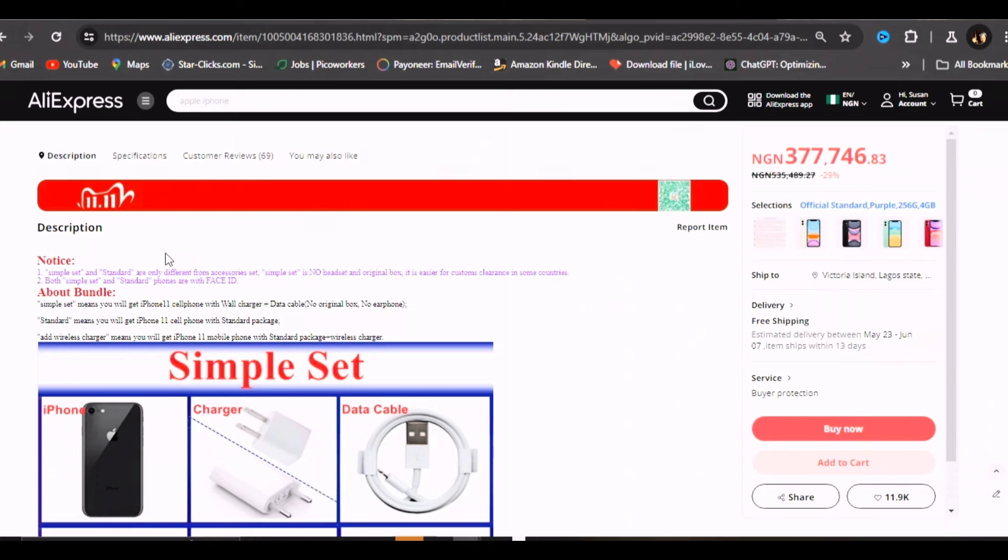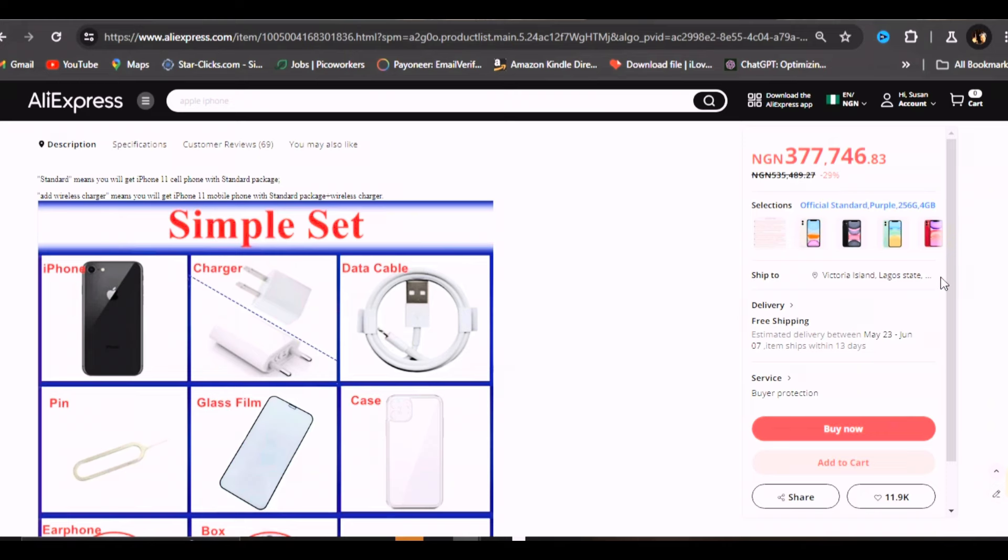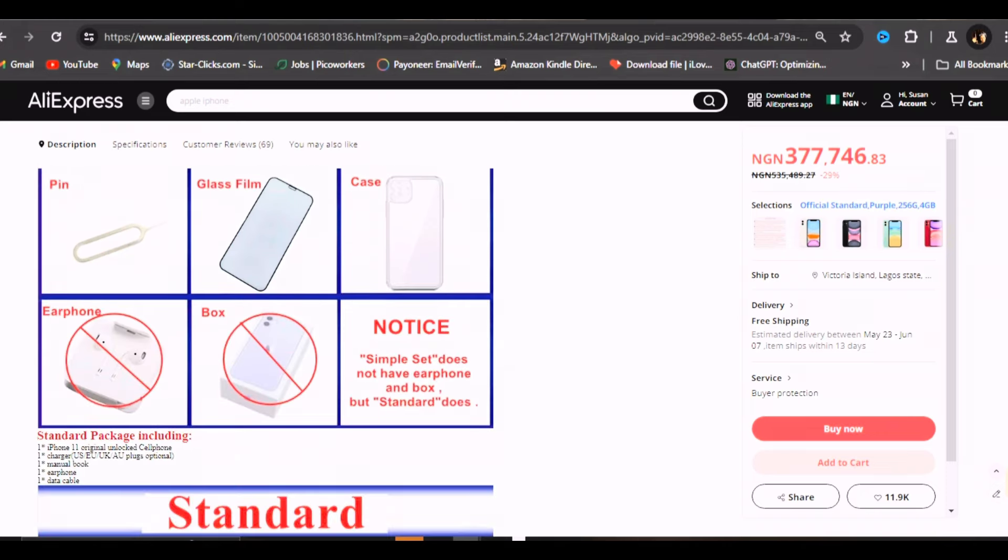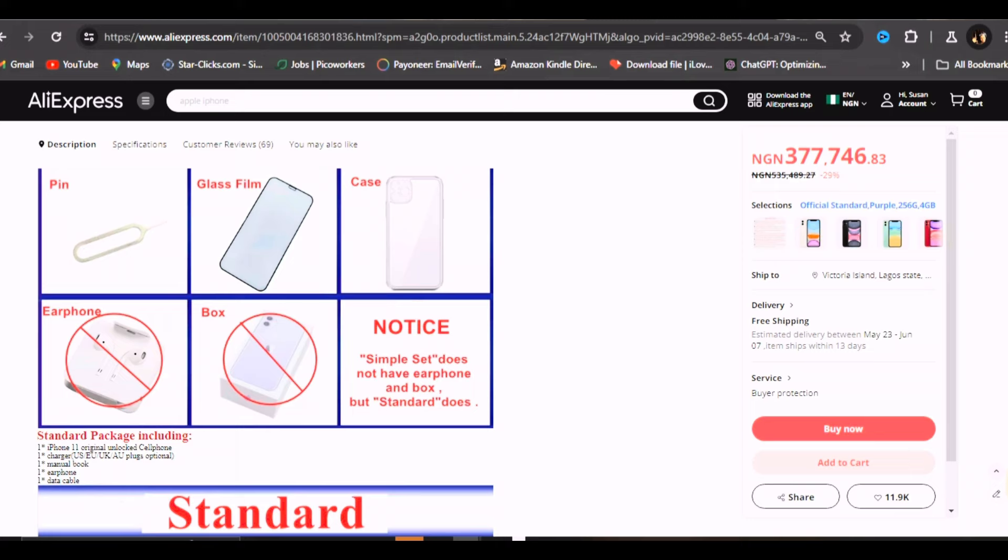What the simple set is, you can see the simple set comprises of the phone, the charger and the cable, then the pin for your sim card, the screen protector and a phone casing. The simple set does not have earphone and box. The standard package includes the phone, the charger with different charger types - the plugs US, EU, UK and AU - the manual book, the earphone and the data cable.